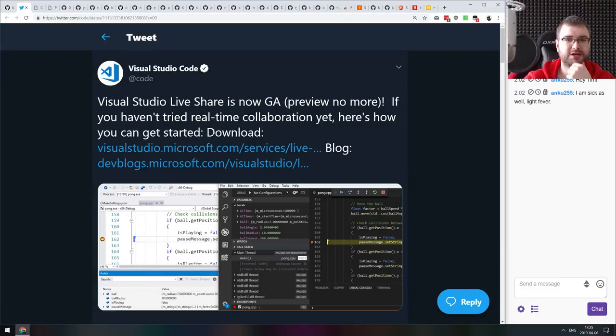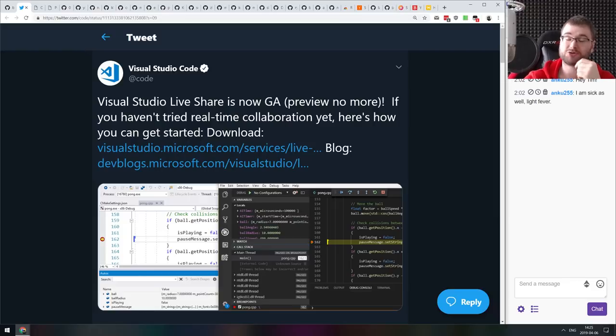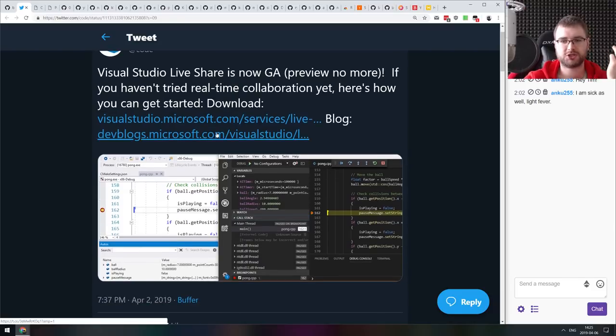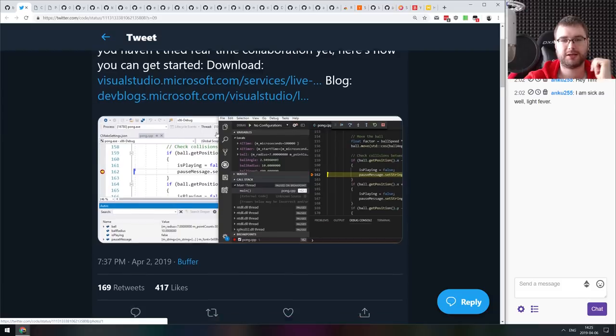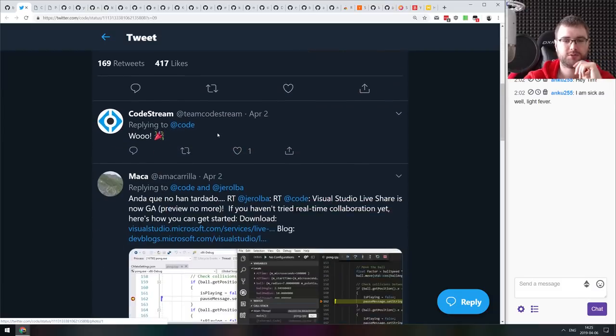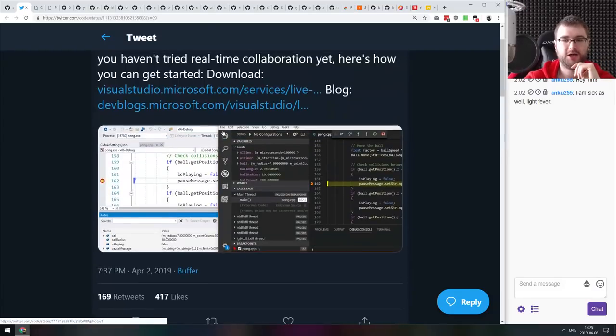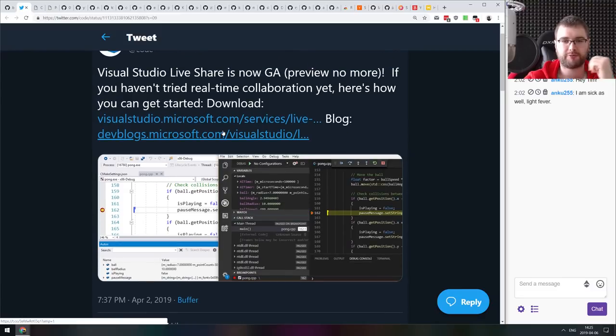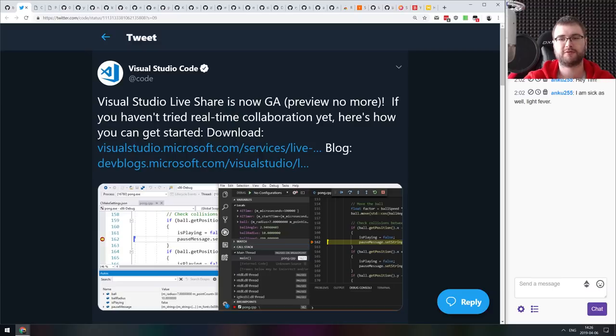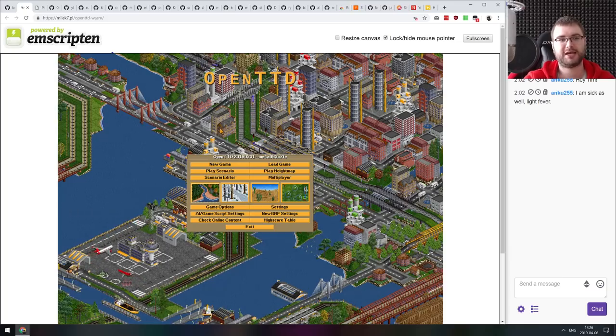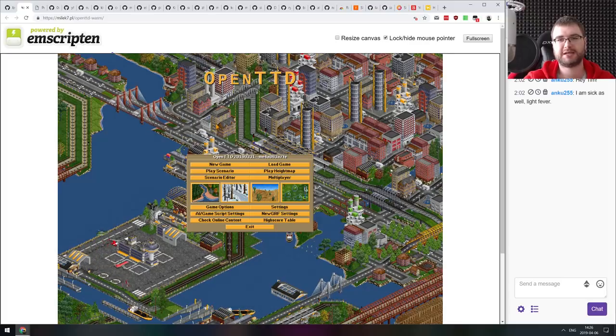Next release we got here is Visual Studio Live Share is now generally available. It's no longer preview and now you can just download it and use it, stable and nicely working and everything. I've used it more than once already to share code and do pair programming with colleagues and it works amazingly well. If you're looking for a solution like this, definitely check it out. That is actually it for the releases.